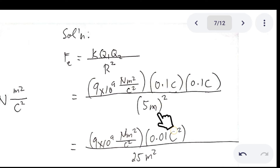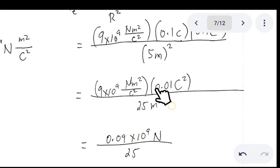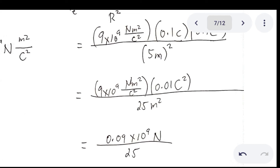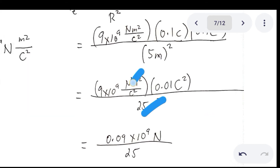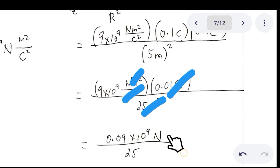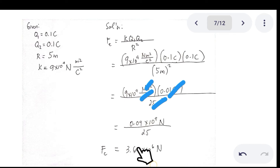Then multiplying: 9 × 0.01 gives 0.09 × 10⁹. You cancel the meters squared and C squared units, leaving Newton as the unit for force. So you have 0.09 × 10⁹ N over 25. Dividing that gives 3.6 × 10⁶ Newton. This is your answer.